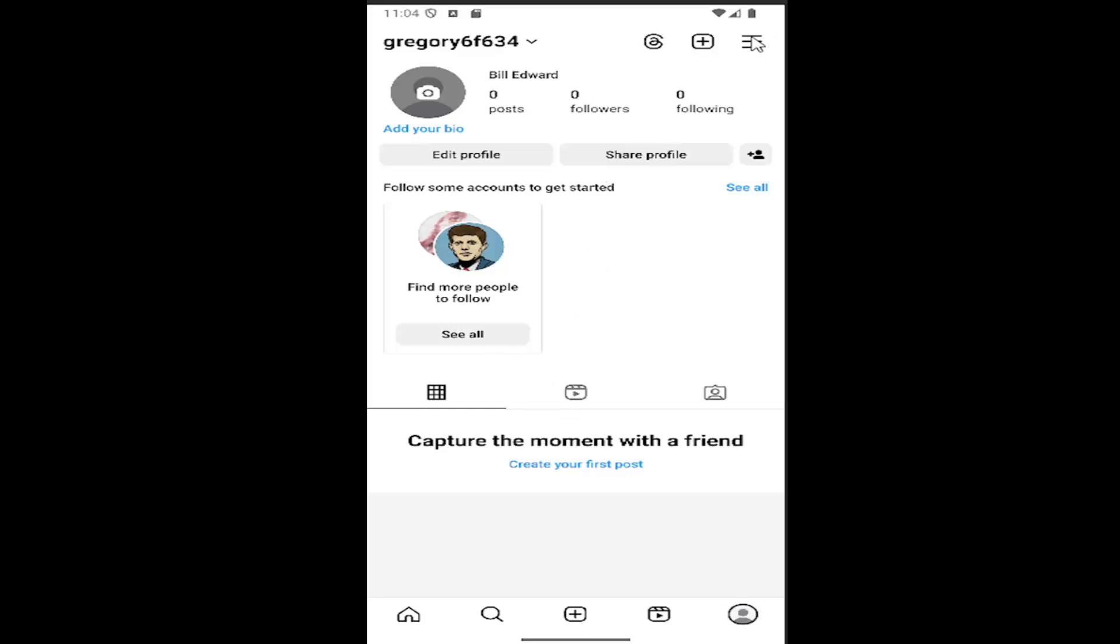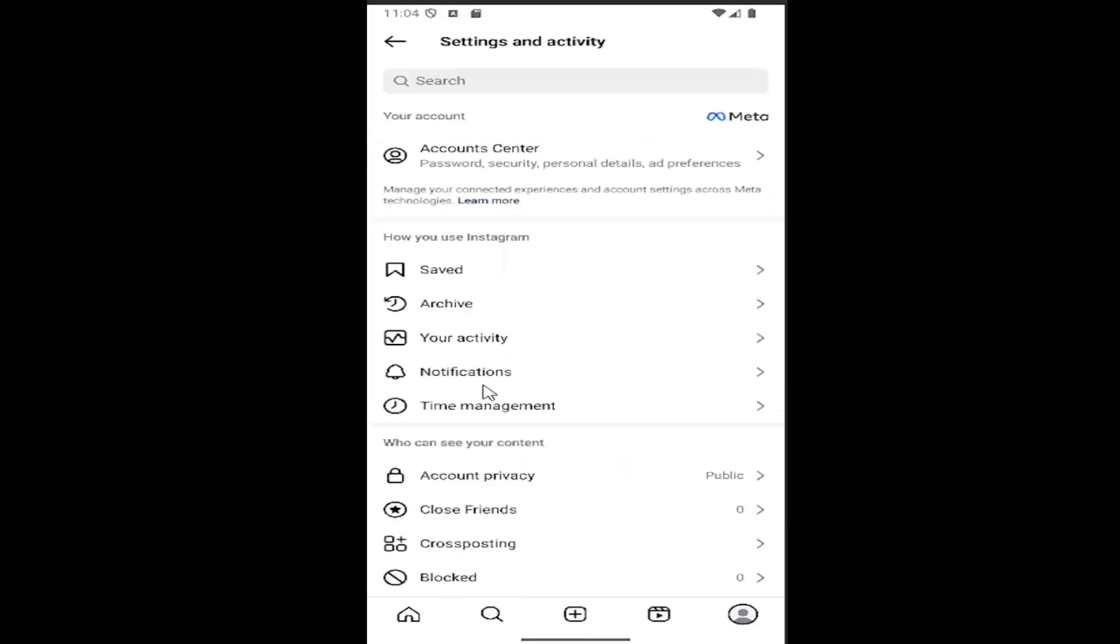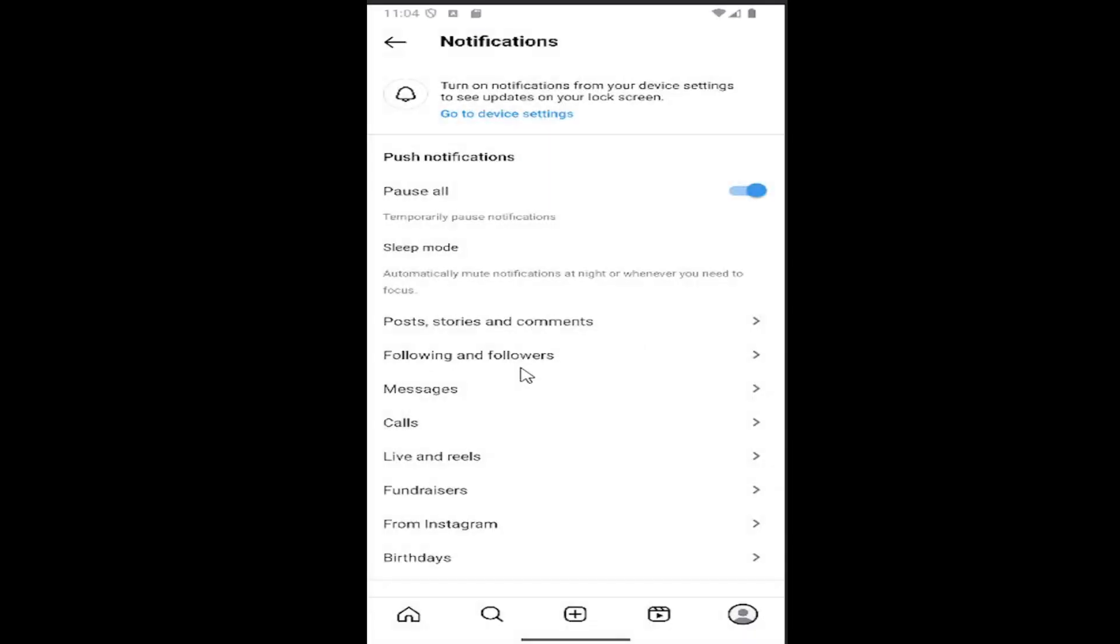Then you want to select the hamburger icon in the top right and go down and select where it says notifications. There should be a little bell icon next to it. Select that.